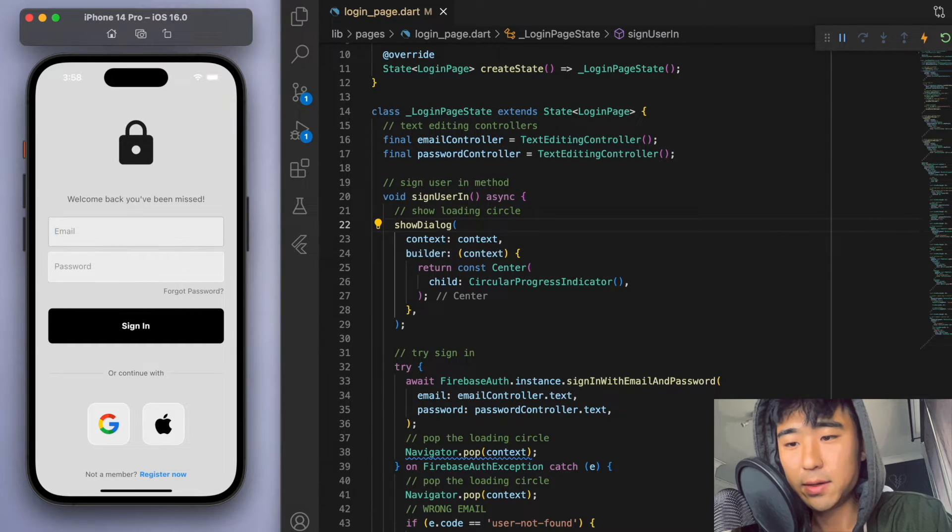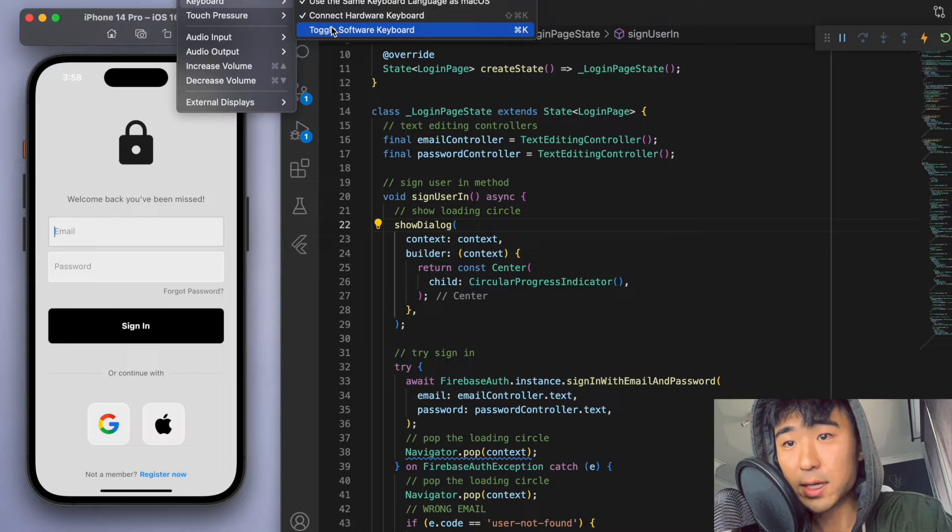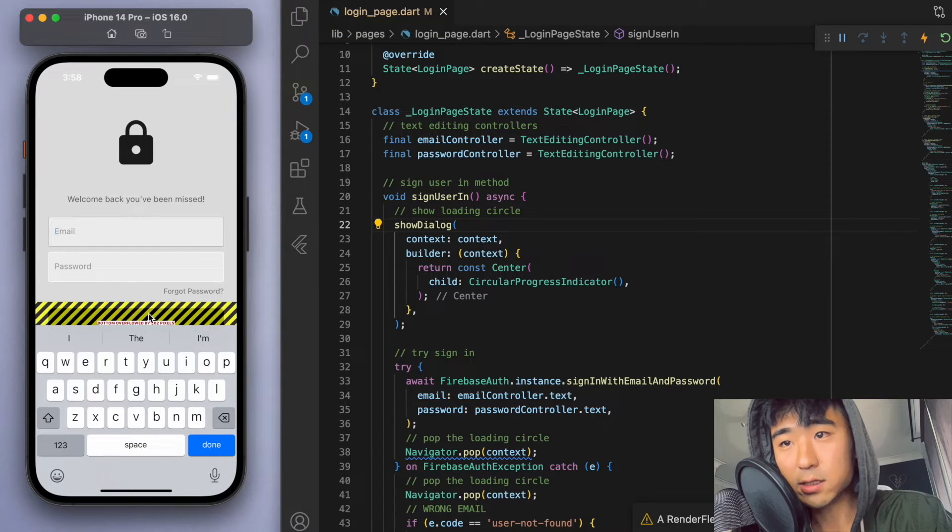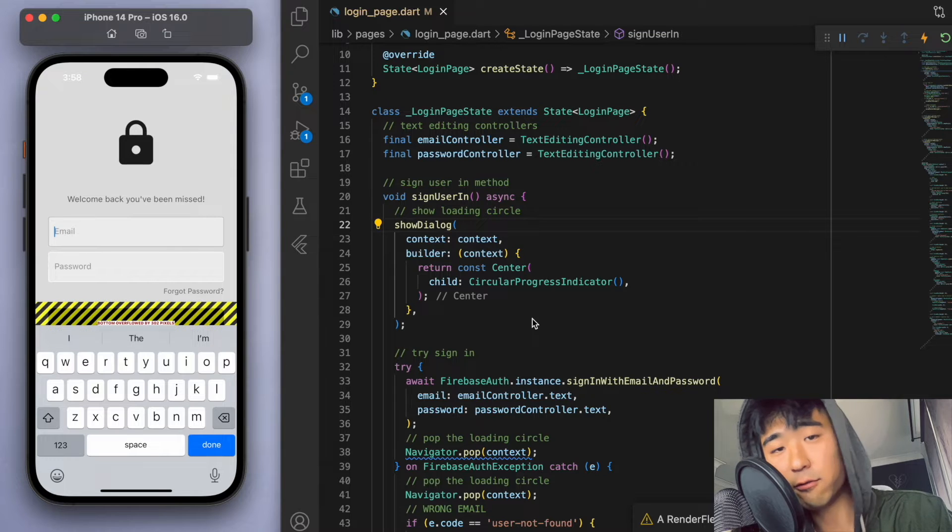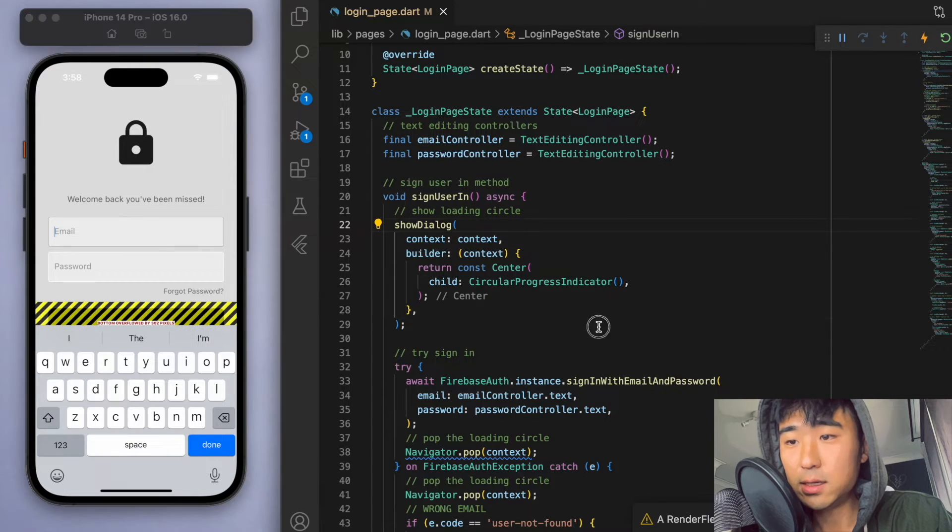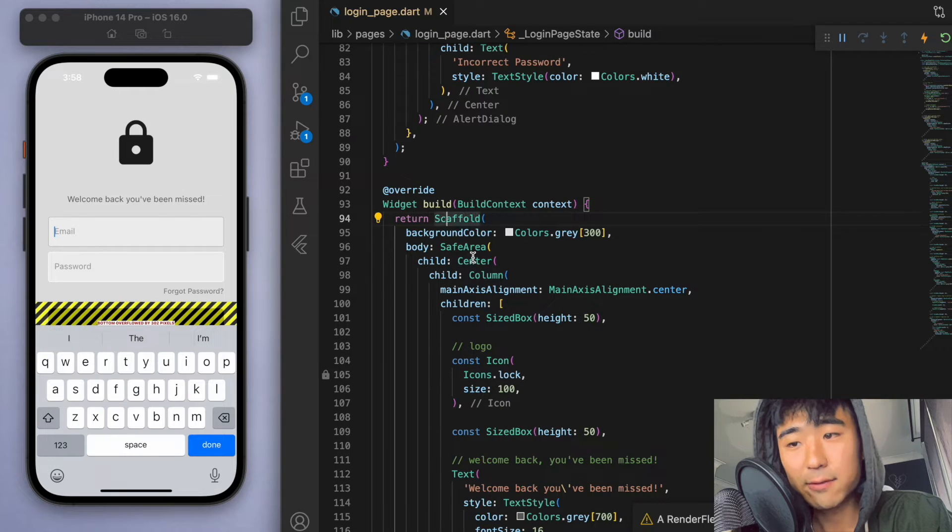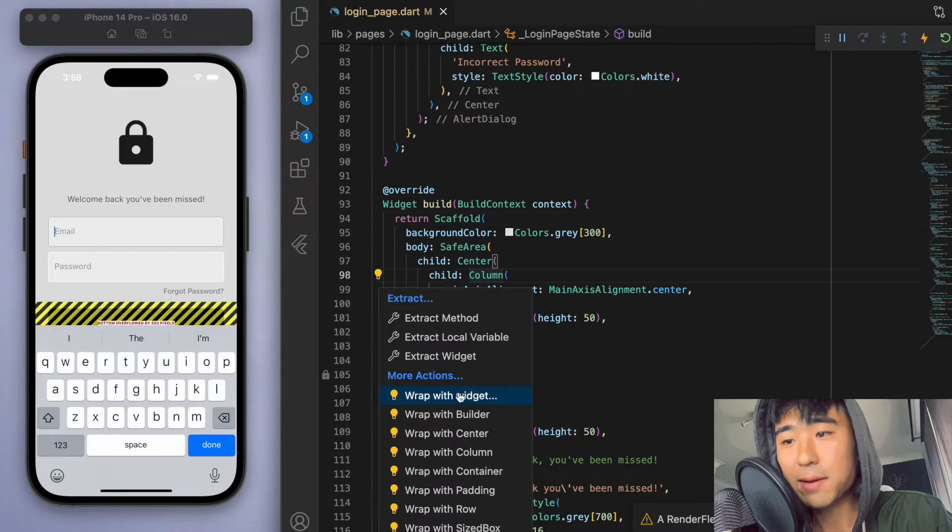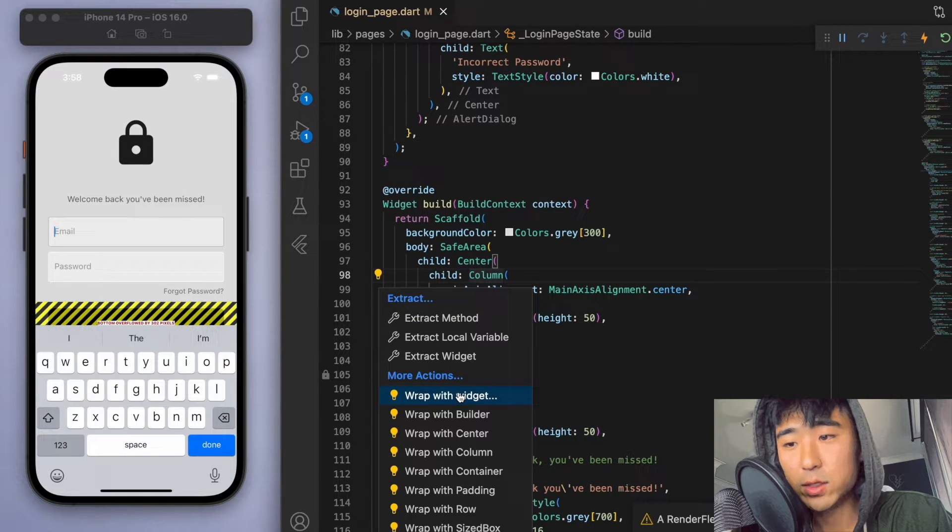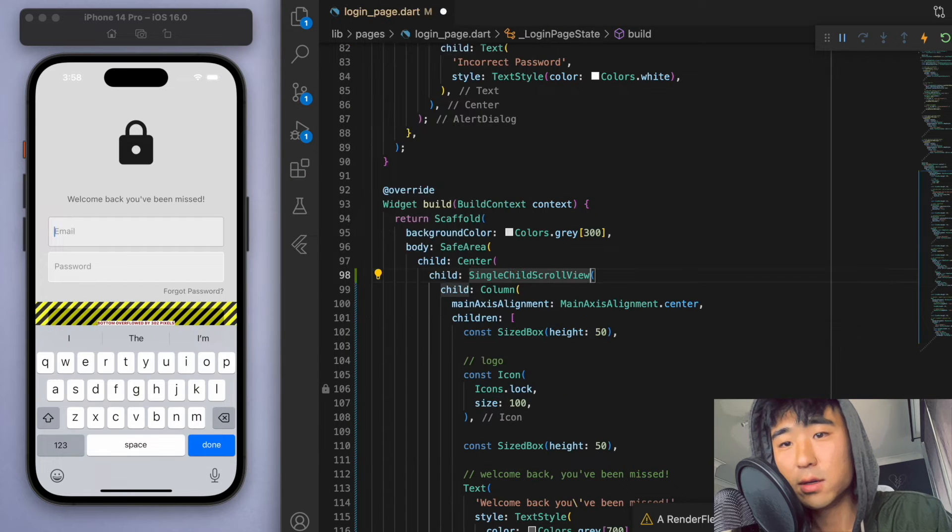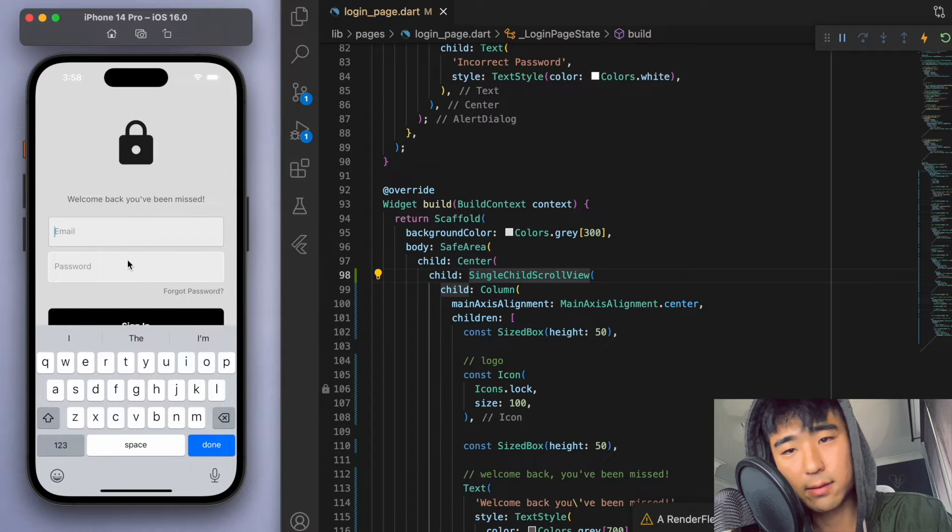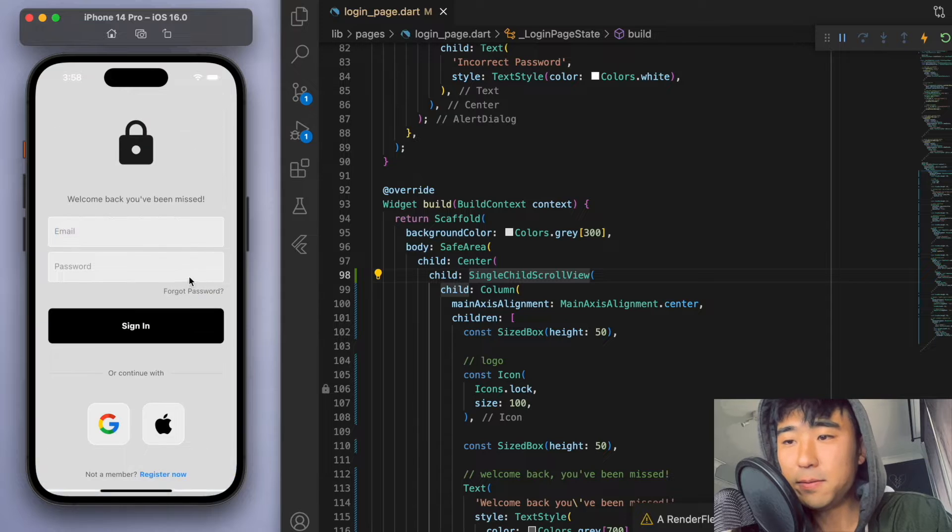If you look at the software keyboard, if I just toggle this, then on your phone you'll have this bit of an overflow problem. So to sort this out, if you go to your scaffold, just wrap your column with a widget called a single child scroll view. And so that should just sort out that little error with the overflow.